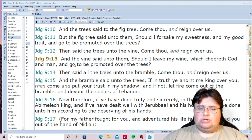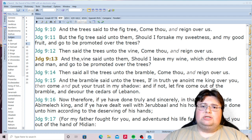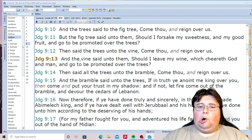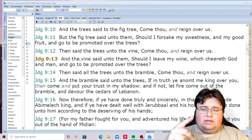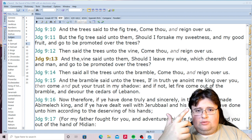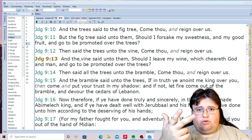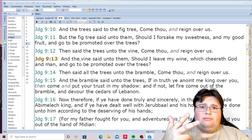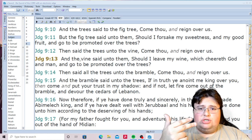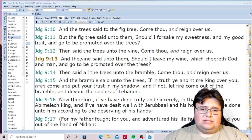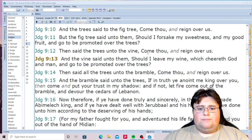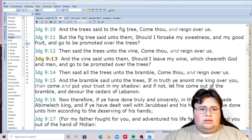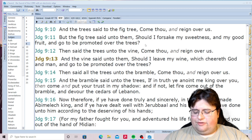Now let's turn to the passages that talk about alcoholic wine. There's a difference between unfermented wine and alcoholic wine — a huge difference — something you need to take notice of right away.